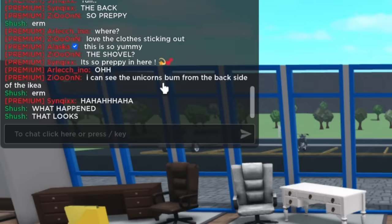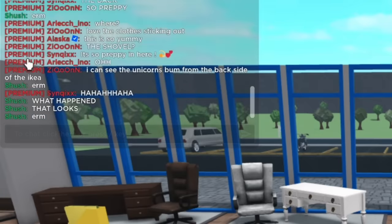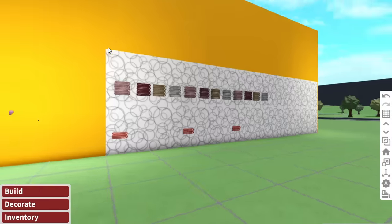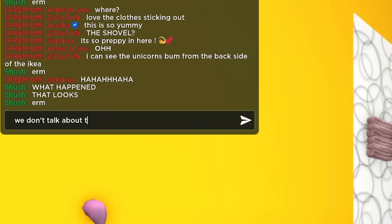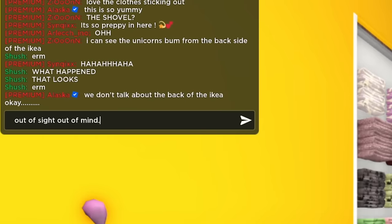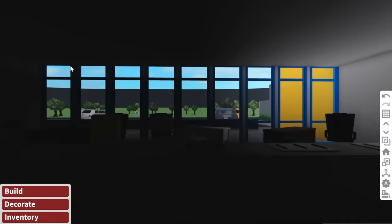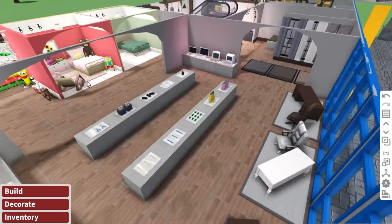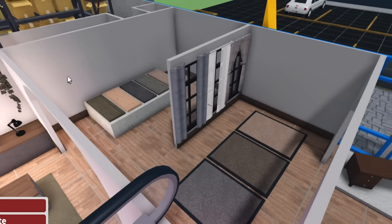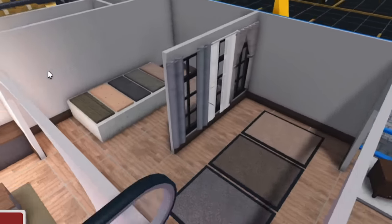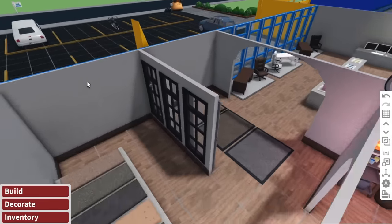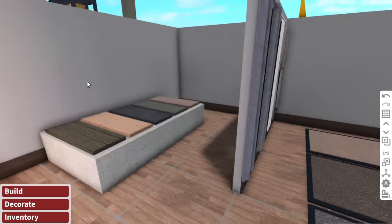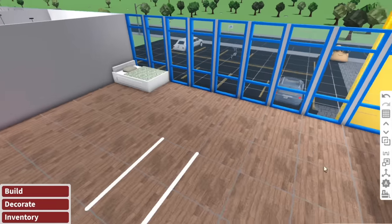What the hell is going on in the chat. I can see the unicorn's bum from the backside of the Ikea. What? Oh, I see. Oh no. We don't talk about the back of the Ikea. Okay. Out of sight, out of mind. Someone just said, don't show in vid. Too late for that. I think that is the office and workspace area done. We then have the next section, which is, well, clearly someone has already finished the rugs, the flooring and the curtains, which, oh my golly gosh, this looks beautiful. So section 11, this was beds and comfort.